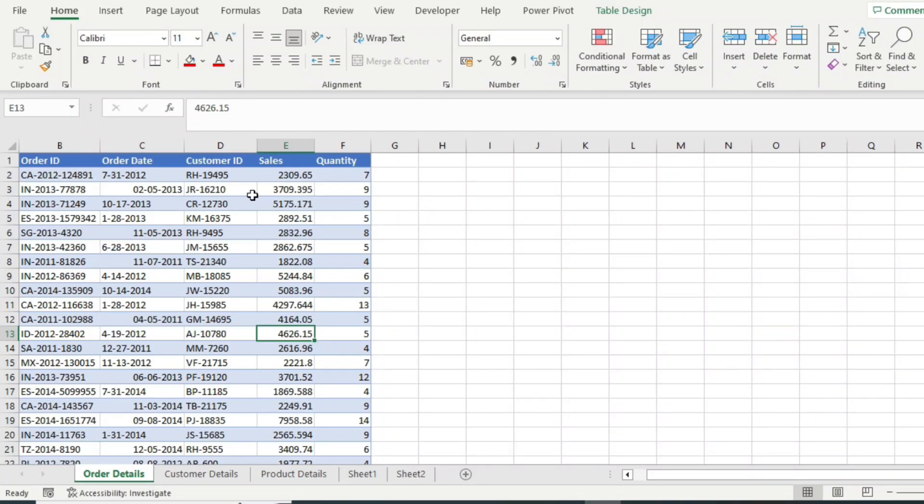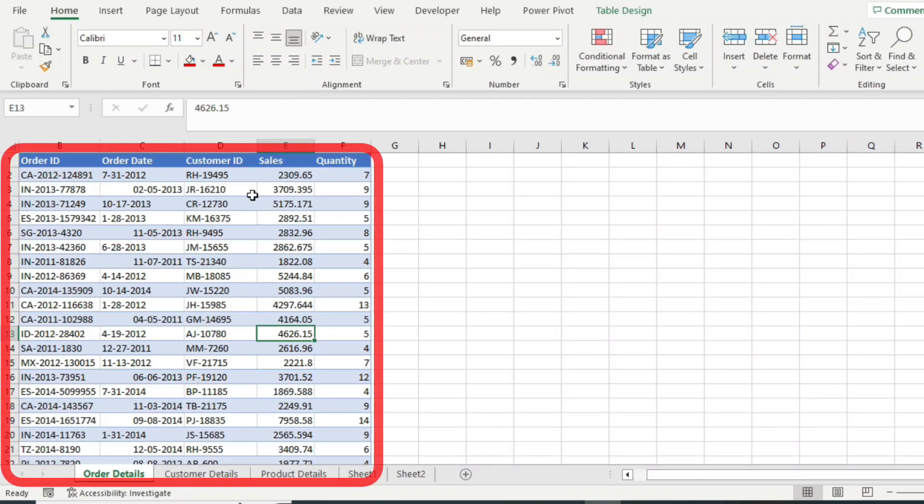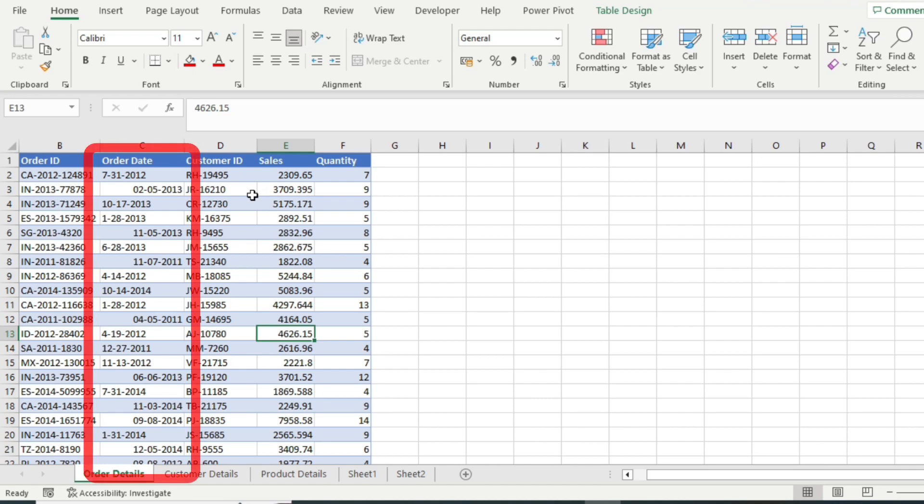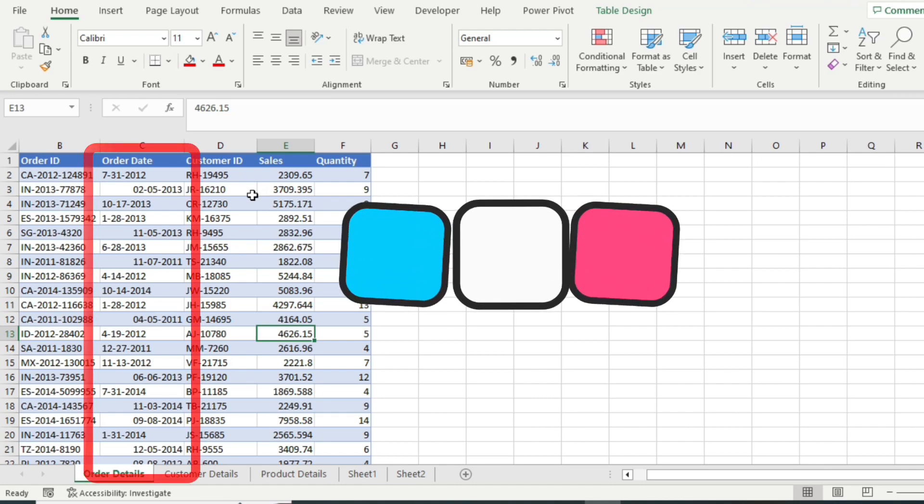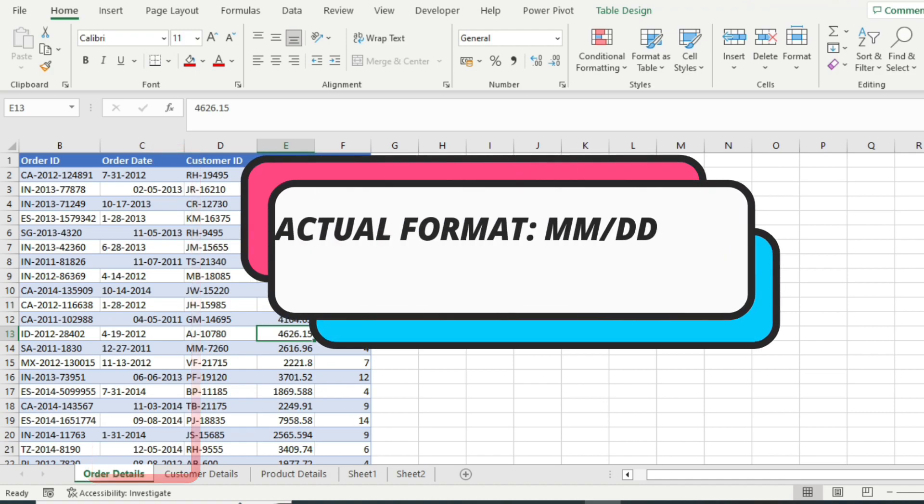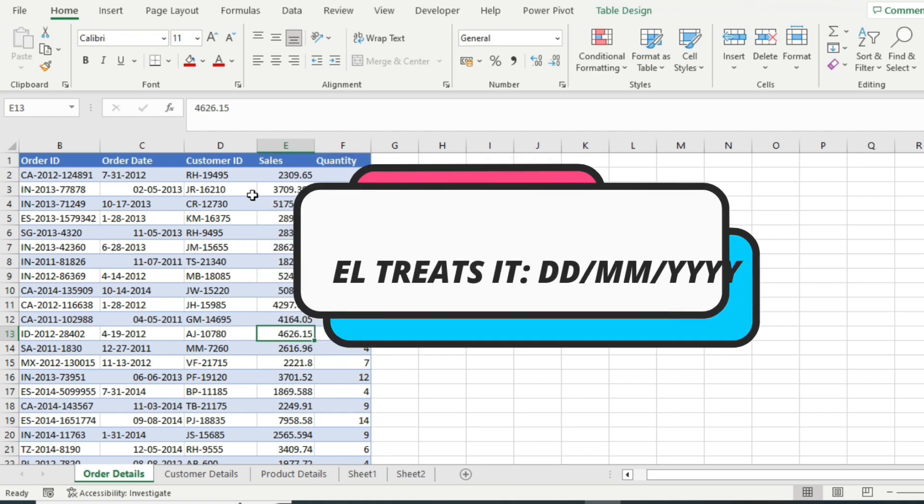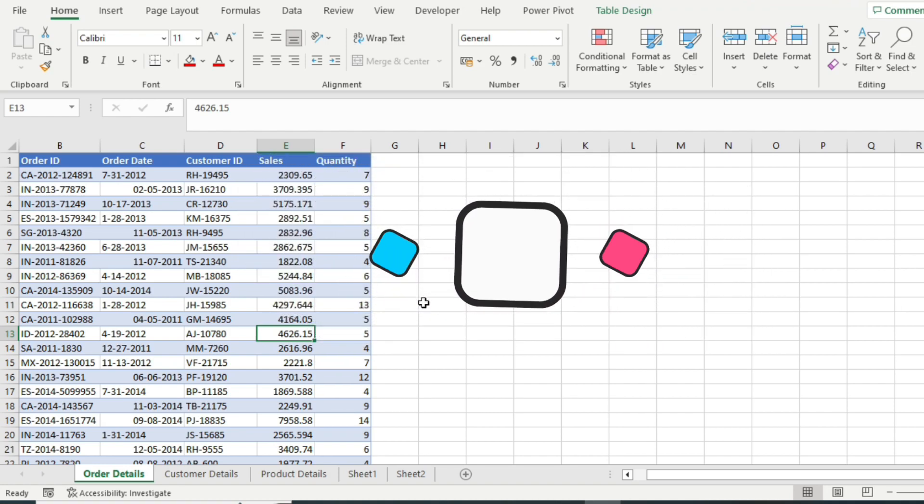Many times while working in Microsoft Excel, you import some data and in that data there's a date column and Excel incorrectly treats the day as the month and month as the day. What I mean here is that the actual date format of the data is month, day and year, but Excel thinks that it is day, month and year.